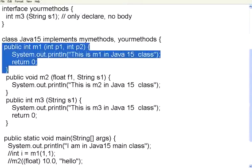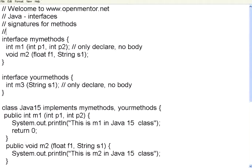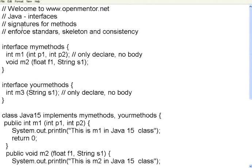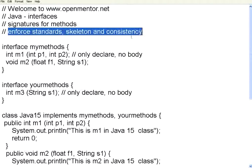So, this is used to enforce standards. Enforce standards, skeleton, and consistency. So, different programmers, when they start using, they have to necessarily use the standards that you provide. They need to use the exact skeleton that you use, you have given. They have to be consistent in their programming. So, interfaces is one way of enforcing discipline of the method definitions and usage across the classes. We will end the session over here. Thank you.